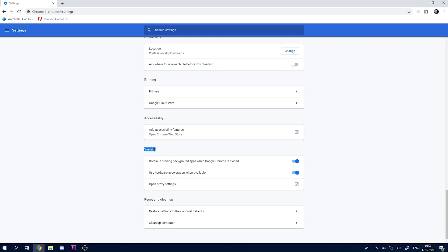And then what we're going to be doing is unchecking the 'use hardware acceleration when available.' Turn this off, and then you should get the option to relaunch here, which is going to reopen up your Google Chrome and set everything up from the beginning.